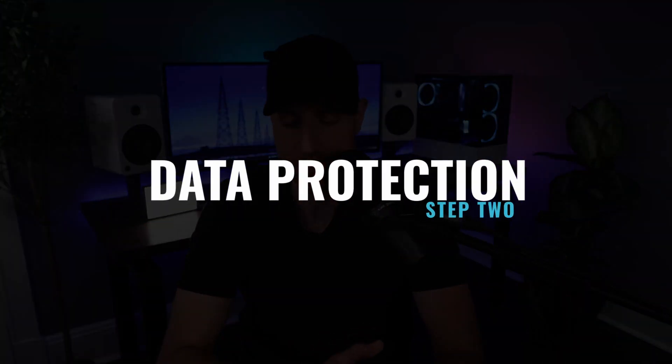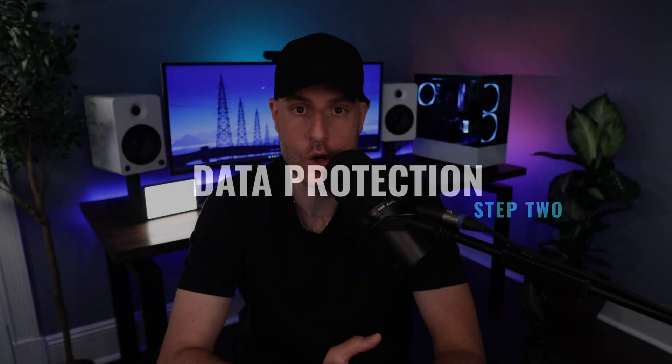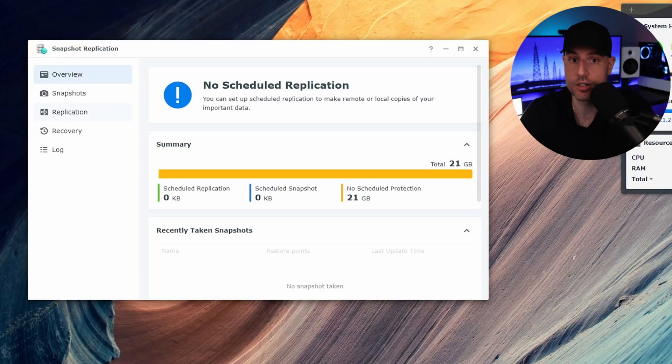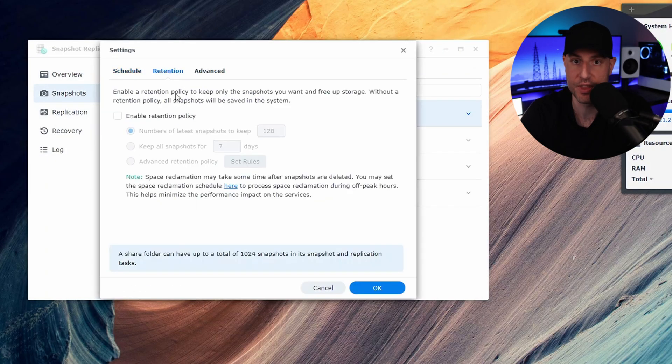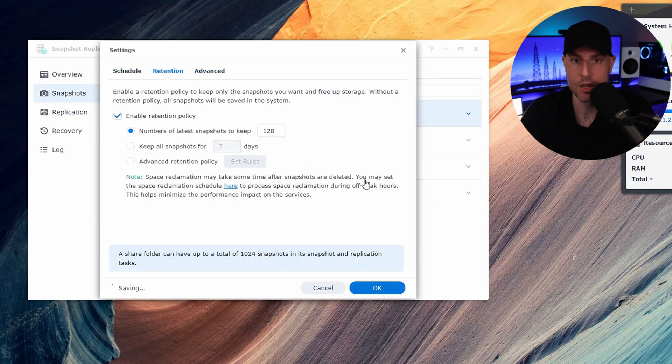After the data gets to our NAS, we're going to take a look at data protection. We're going to automatically take snapshots of that data on a regular interval, which will allow us to restore any of those snapshots if we ever need to. Snapshots are configured very differently depending on the tool you're using, so the idea is the same but how you accomplish it will be different.